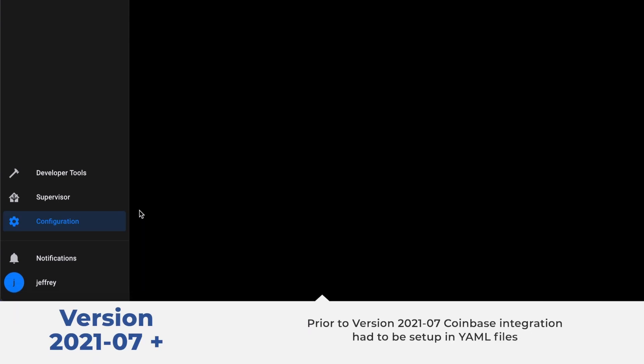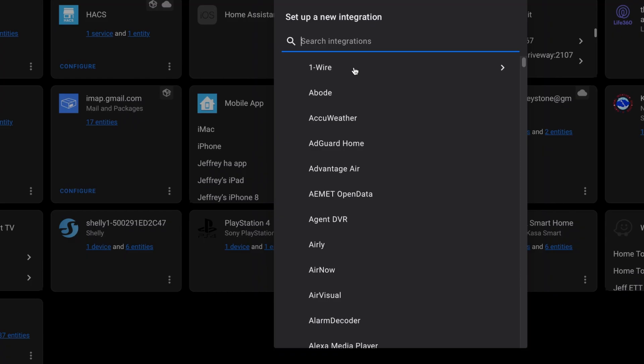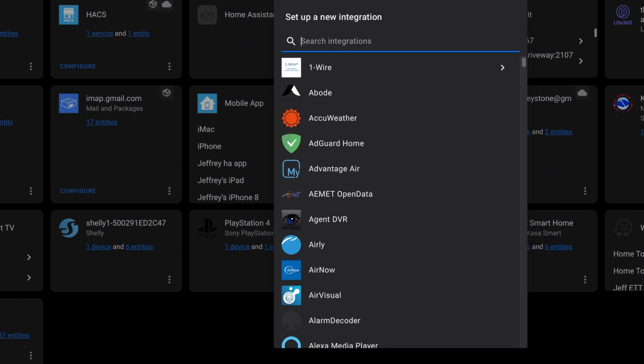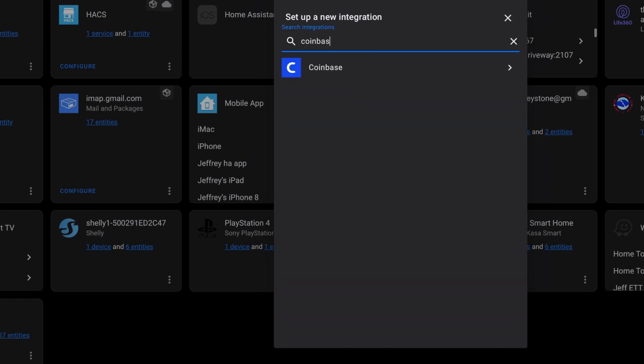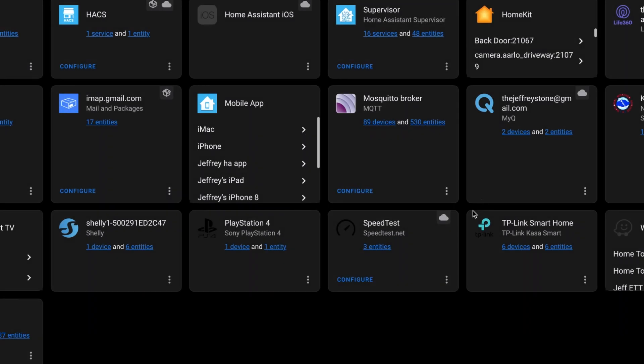This is a built-in integration, which means you can just head to Configuration and then Integrations. From here, click that blue Add Integration button in the lower right and search for Coinbase. When you click on it, you'll be asked for those API details. Enter your key and your secret key, and click Submit. If everything was good, you'll get a success message. Click Finish.